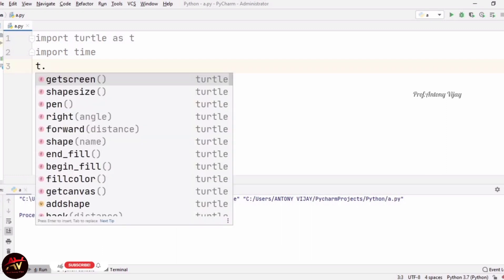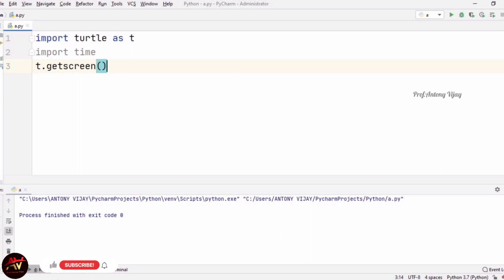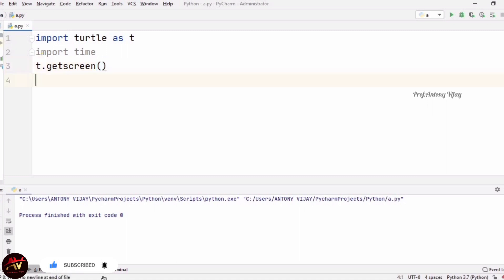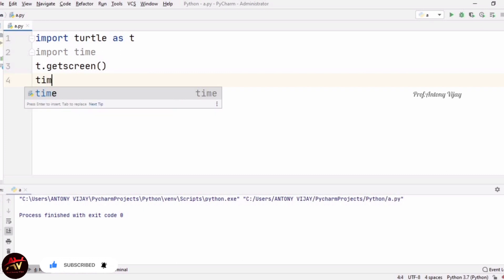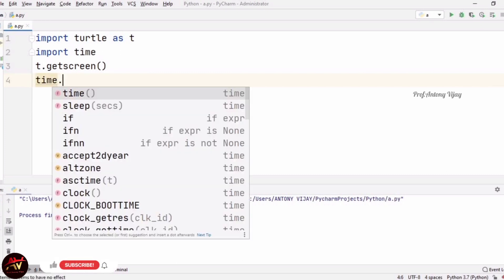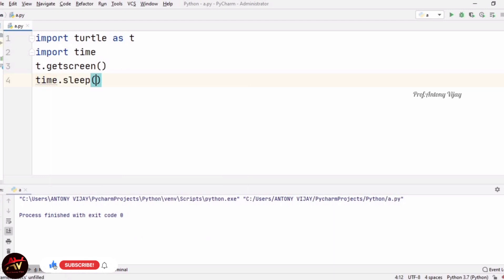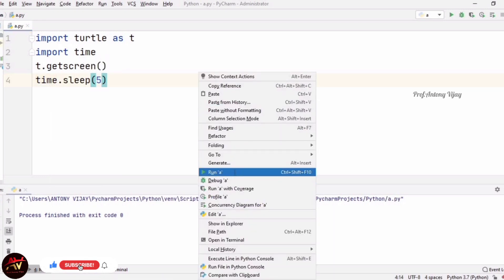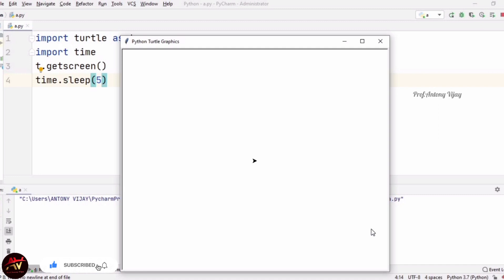Now I am going to show you how to create a screen. For that we have to mention T.Screen(). This is the screen or canvas where the turtle is going to draw shapes and create images. In order to see the output for some time, I am going to use time.sleep() for 5 seconds.